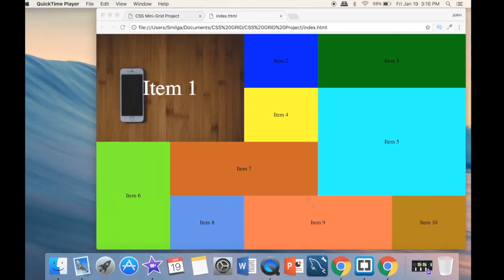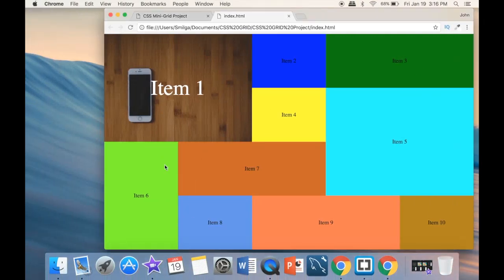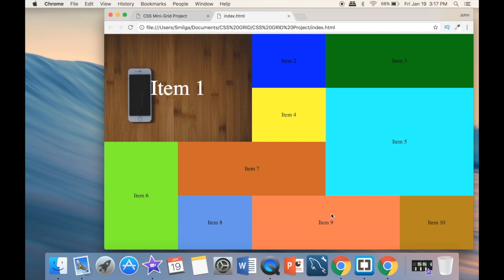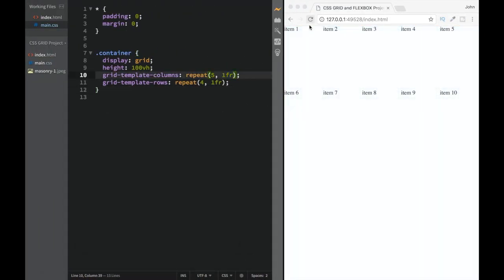Looking at the layout: we have columns one through five and rows one through four. The fractions ensure everything is distributed equally. Even if an item occupies two columns or two rows, all base units are still equal — the item is just spanning more space. That's why we use fractions: so everything is distributed equally.